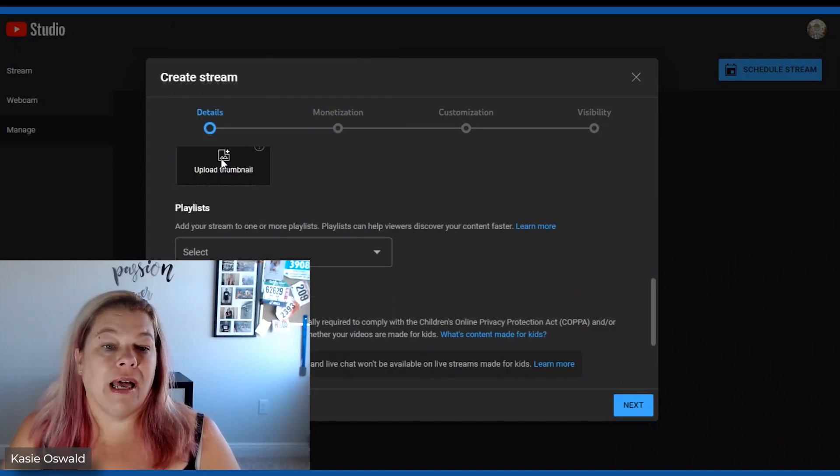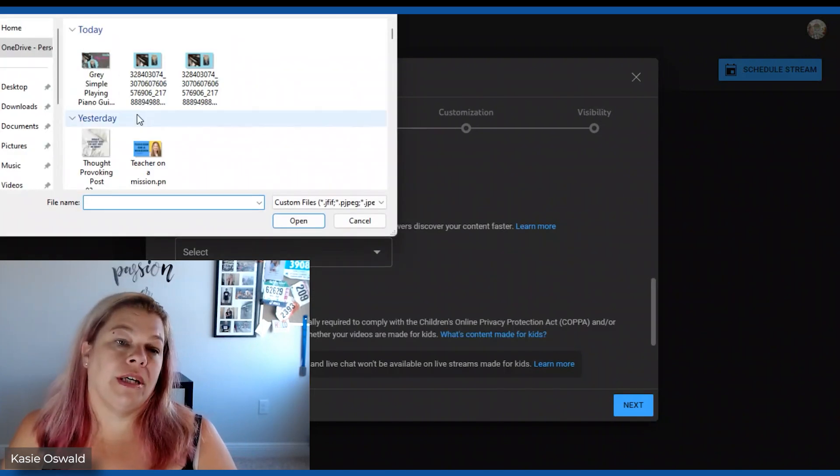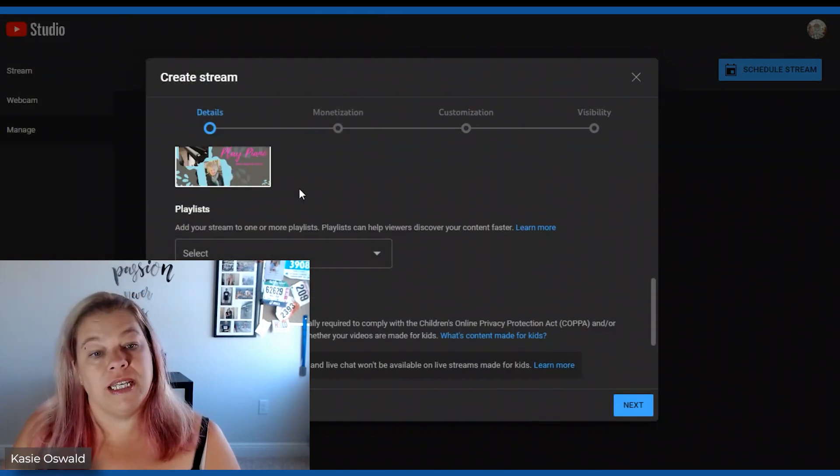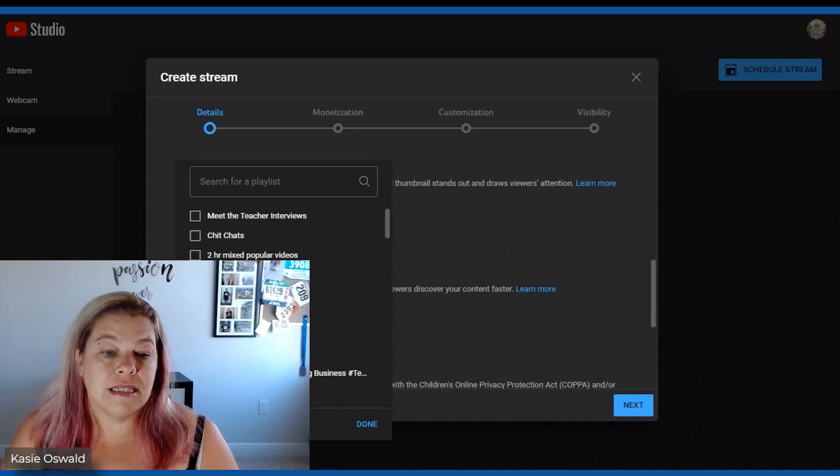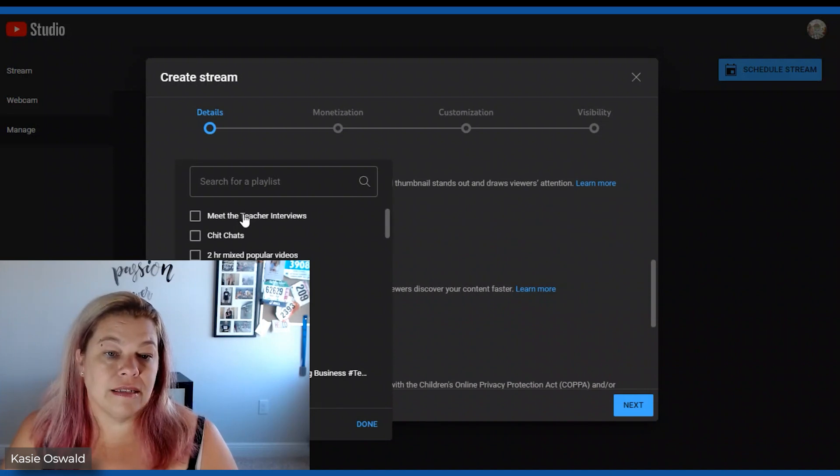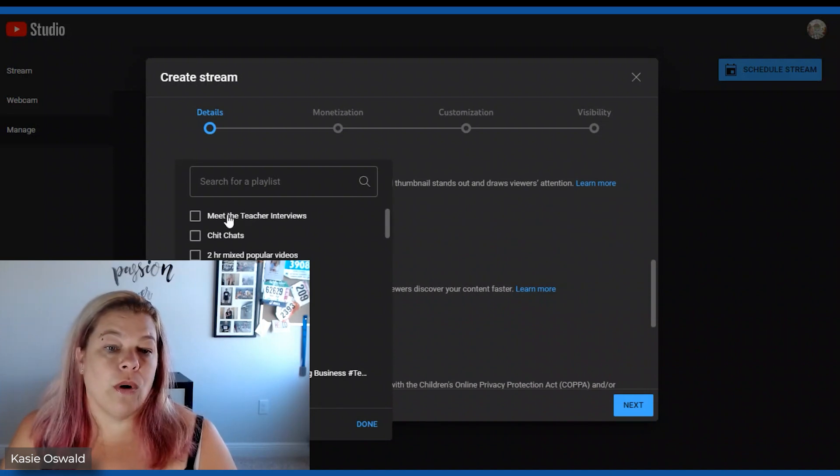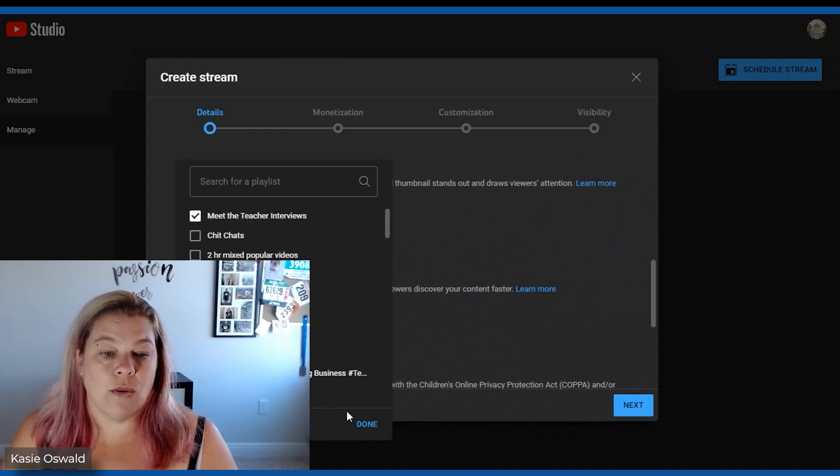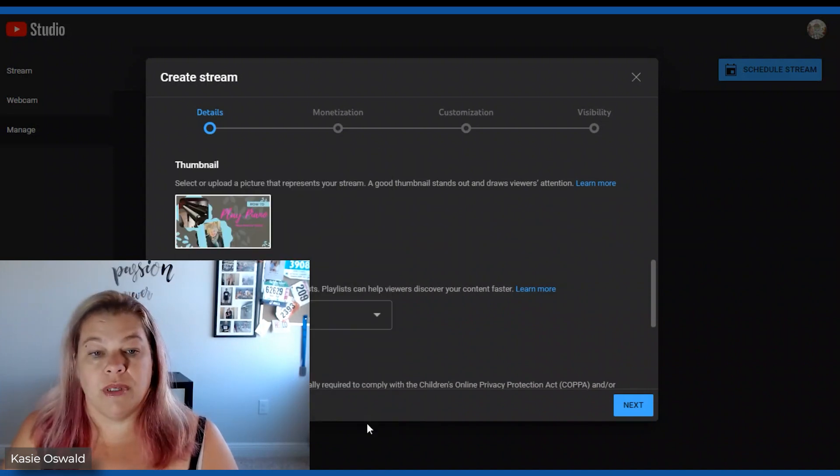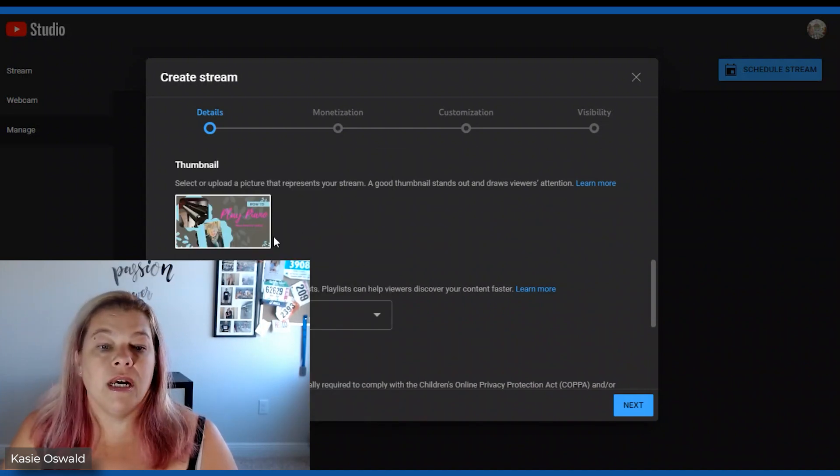Categories I am education. Thumbnail. I can upload a thumbnail here but I already have that done in TubeBuddy as well. Select. This is what playlist I wanted. I'm going to do a meet the teacher one.